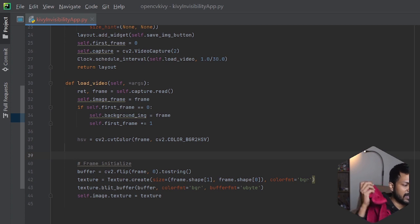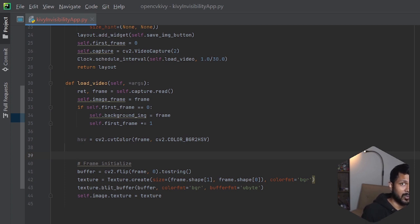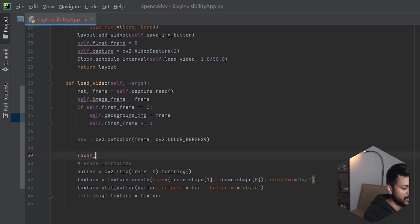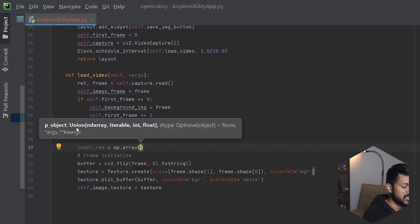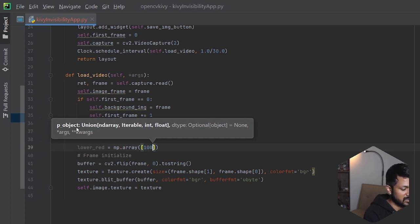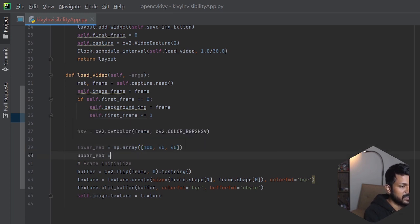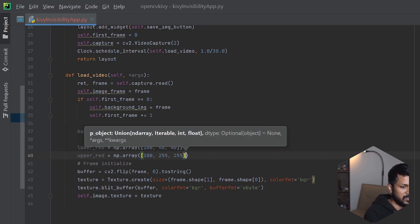Now we initialize the range of red color, since I have a red colored towel. If you have a green towel that's fine, but make sure your background and the color you're masking with are distinct — otherwise it won't work. You need to set two variables: lower_red and upper_red as numpy arrays with HSV values. I'm using lower_red as [140, 40, ...] and upper_red as [100, 255, 255].